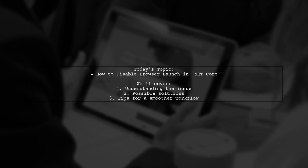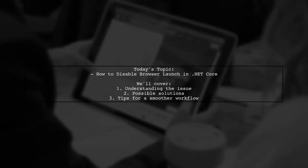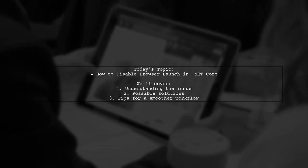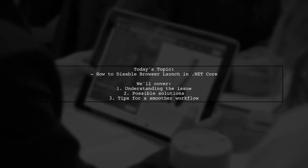So the big question is, is there a way to disable this automatic browser launch? Let's dive in and find out.